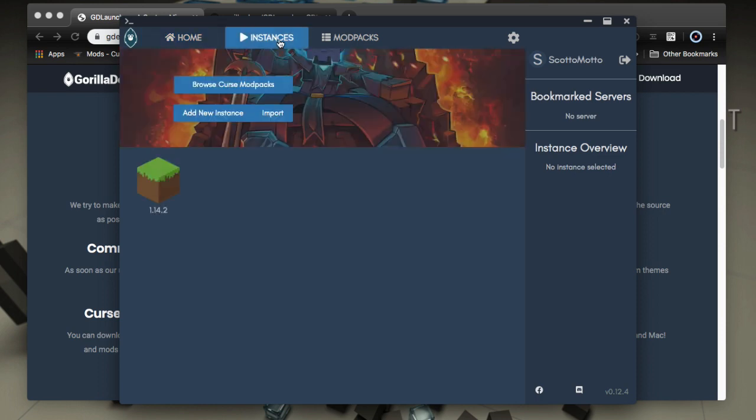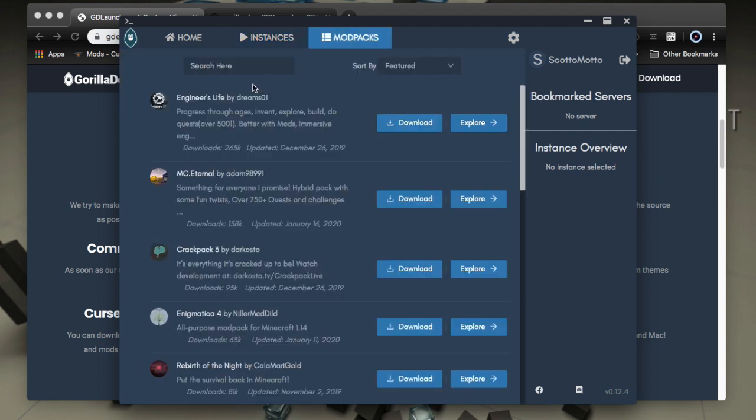All right, so we're going to install a simple mod pack. So we want to go to the instances panel here, and we can browse for curse mod packs right inside of the launcher here, which is really, really nice.